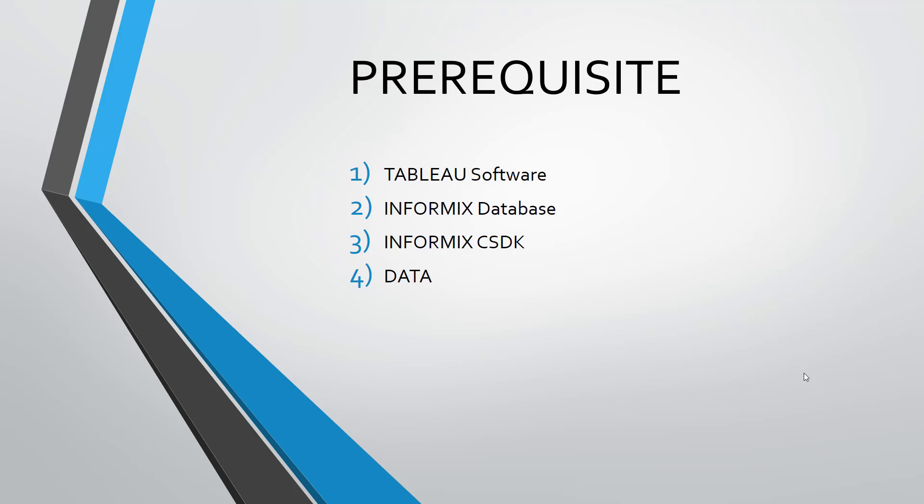Hello everyone, today I am going to show you how we can use Informix database as a data source for Tableau software.